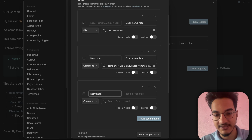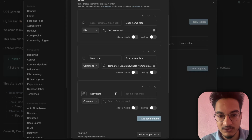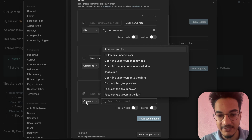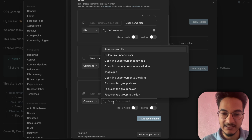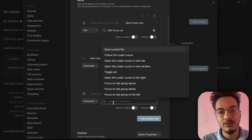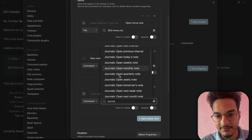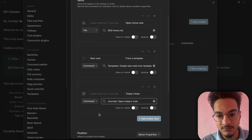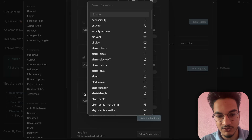Now let's create another toolbar item to open today's daily note. I can source for a calendar icon and leave the label empty, setting 'Daily Note' as the tooltip. On command, source for the daily note command. I'm using the Journals plugin, which replaces the daily notes plugin, calendar plugin, and periodic notes plugin. I'll source for Journals and select 'Open Today's Note'.